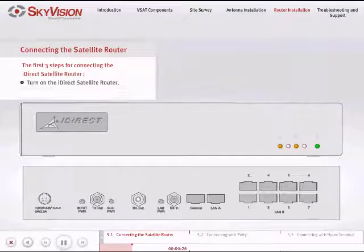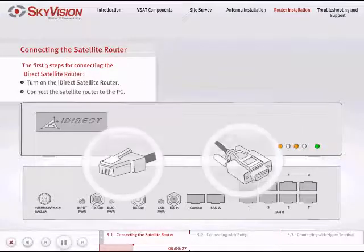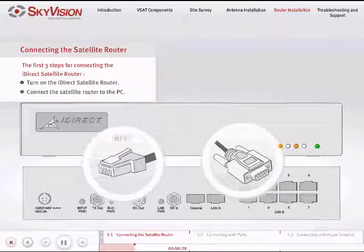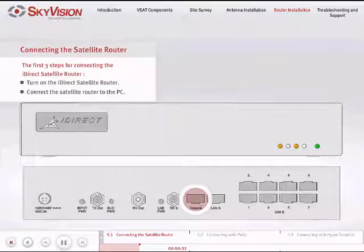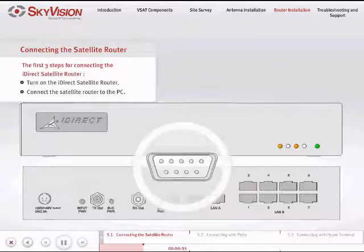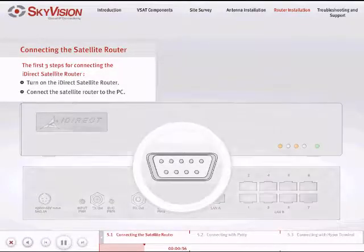Connect a console cable, RJ45 to DB9, from the console port of the Satellite Router to the DB9 PC port, COM1, of your computer.